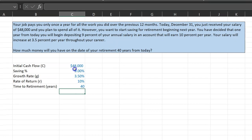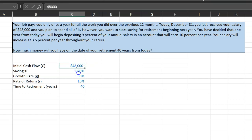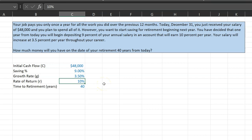The first thing I'm doing is jotting down all the relevant information. The initial salary today is $48,000 — we consume all of that. But starting next year, we'll be saving 9% of our salary. Keep in mind that next year our salary will be 3.5% more, so we'll be saving 9% of that. The rate of return on our investments is 10%, and we're going to be saving for 40 years. The question is how much will we have at the end of 40 years?